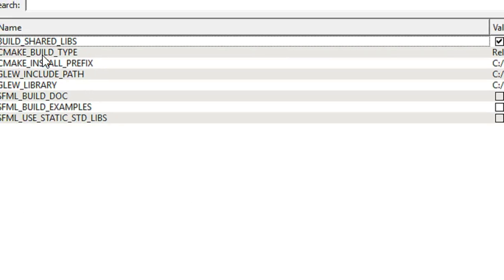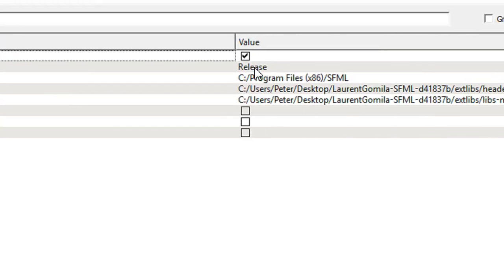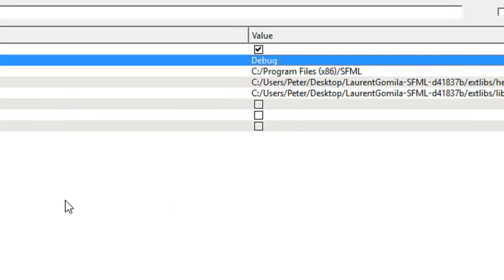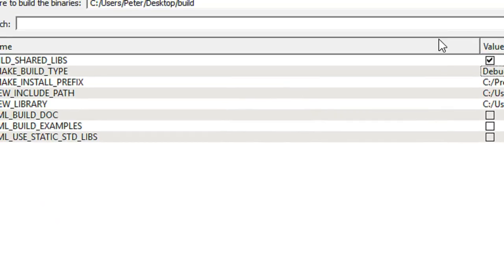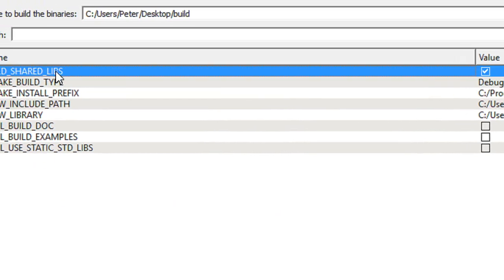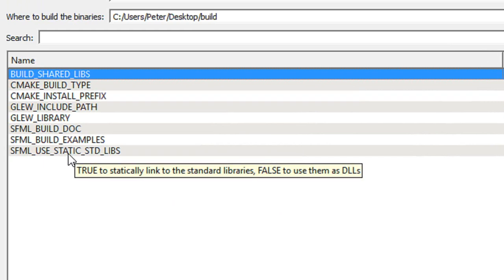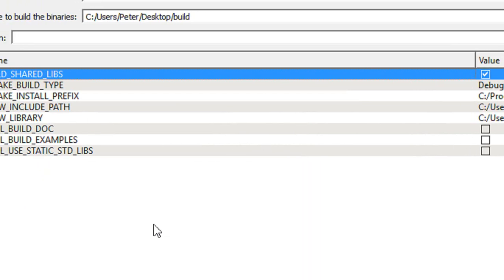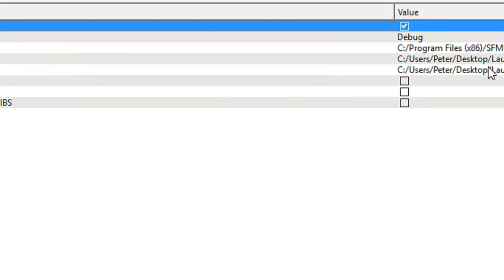Once it's done everything, we should get something like this. You can set it to Release or Debug — it doesn't really matter because we're going to be able to configure it in our IDE. It says Build Shared Libs: if you hover over it, true means build shared libraries, false means build static. And this option is true to statically link the standard libraries, false to use them as DLLs. So first we're going to get the dynamic DLL files. Once everything's set up we're going to click Generate.